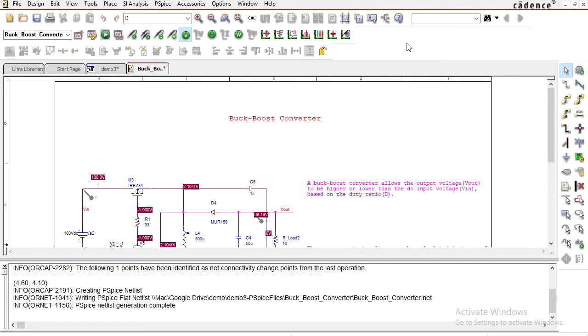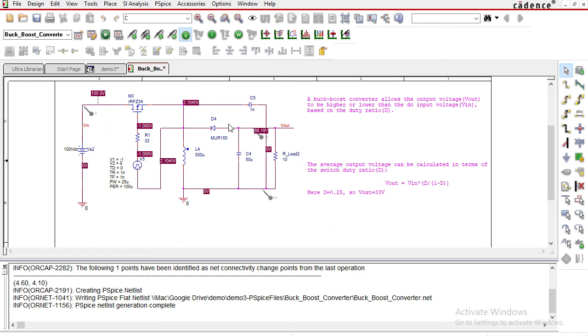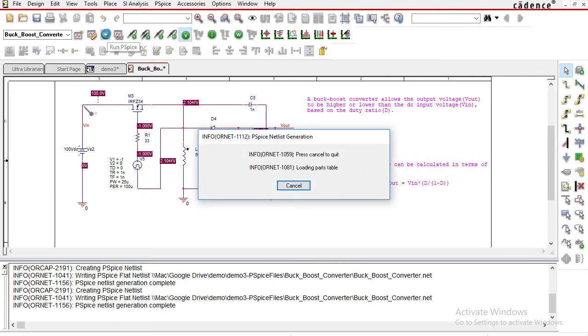In the next videos in this series I'm going to show you step by step how to use the different components or parts of the software. How to place parts, how to wire these components together. I'll probably even rebuild this schematic from scratch, just to show you how the tool works and how to get a simulation going. To end this video, I'm going to run PSPICE here.